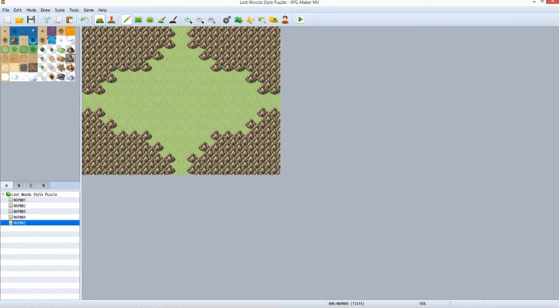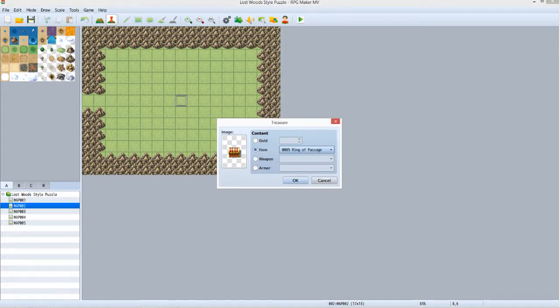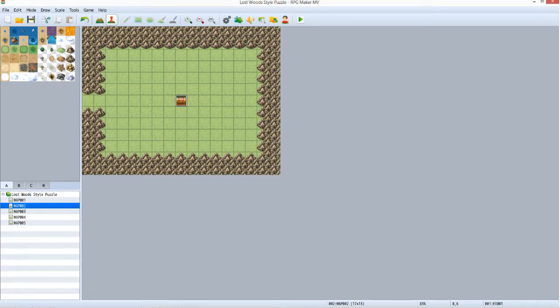Let's go ahead and place that chest with the Ring of Passage inside. Go to the map with only one exit to the west. Switch to Event Mode. Right click somewhere in the middle, and mouse over Quick Event Creation, and select Treasure. Select Item, set it to Ring of Passage, then click OK. A treasure chest now appears where you right clicked.